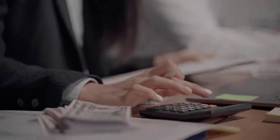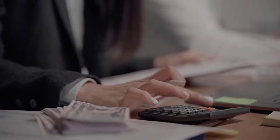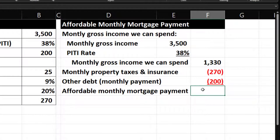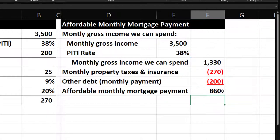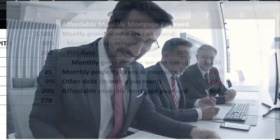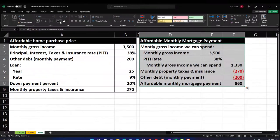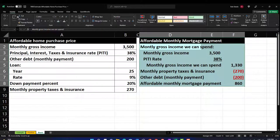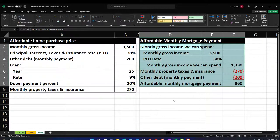Once we have the mortgage payment, we can back into how much loan we might be able to get. Once we know the loan amount, we can factor in the down payment to determine the actual home purchase price — working up from income level to purchase price. I'll sum those rows, which subtracts out the property taxes and other debts since they're formatted as negative numbers. That gives us $860 — the amount we're assuming is applied to the actual mortgage.